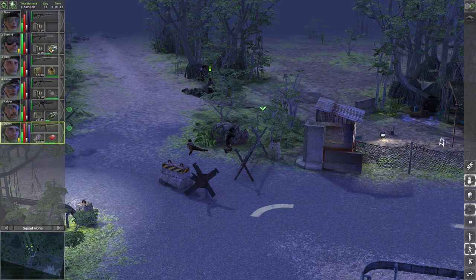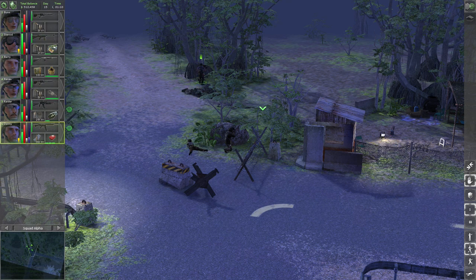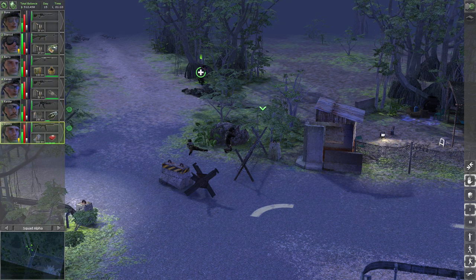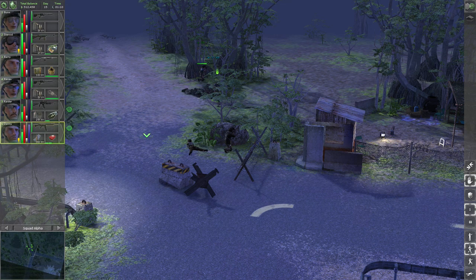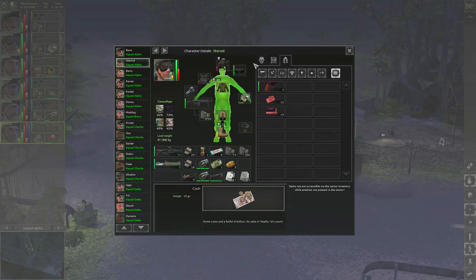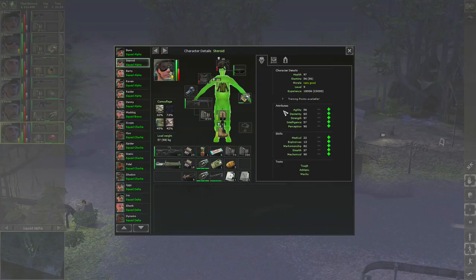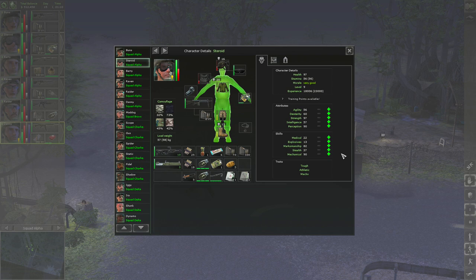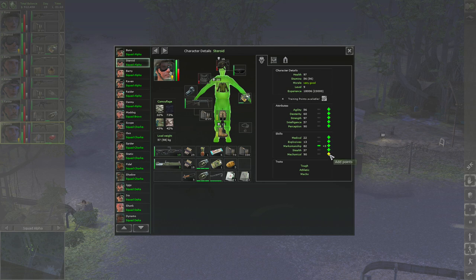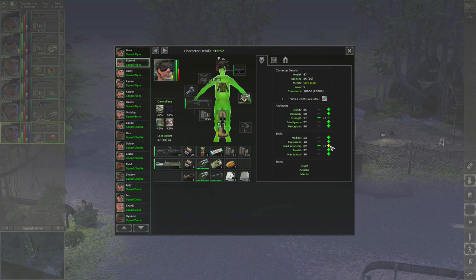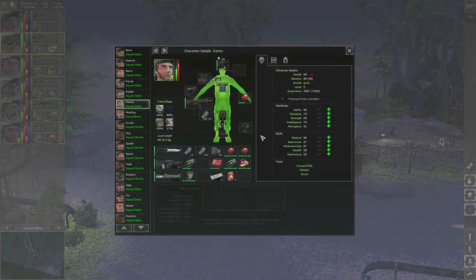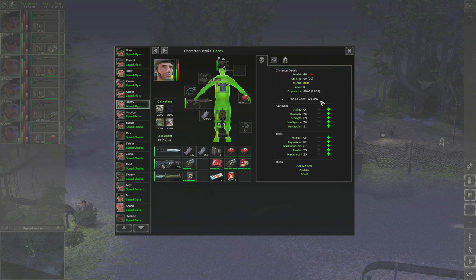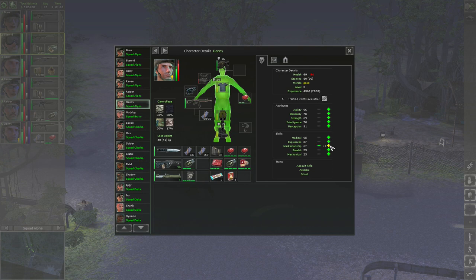Two level ups. Let's get marksmanship to 85, and maybe strength to 100 for more carrying capacity. Well, let's get marksmanship to 86. Danny, let's get marksmanship to 70, well 69, and medical to 100.